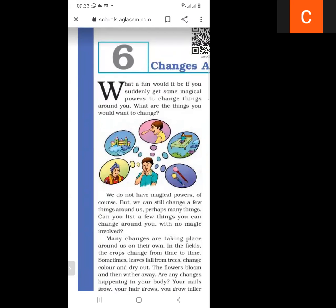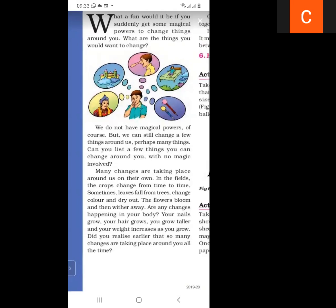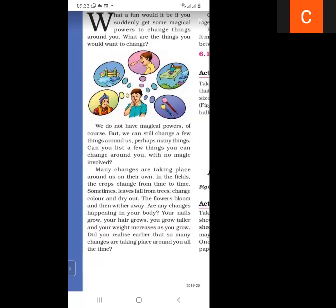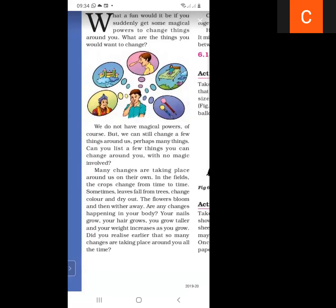There are so many changes around you with no magic involved. Many changes are taking place around us on their own. As we know, crops are changing from time to time, and sometimes leaves fall from the trees. These are examples of changes: leaves fall from trees, they change color, dry out, flowers bloom and then wither away.